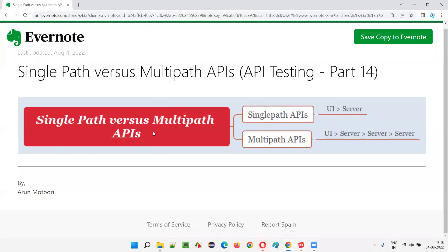In real-time, some applications use multiple servers. To get a response from these multiple servers, a request is sent to one server, which forwards it to another, and so on, until the response finally comes back to the front end. That is how multi-path APIs work in practice.